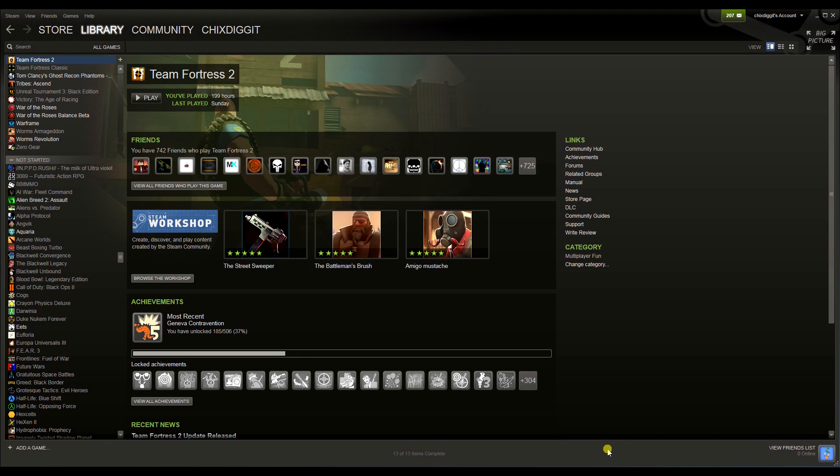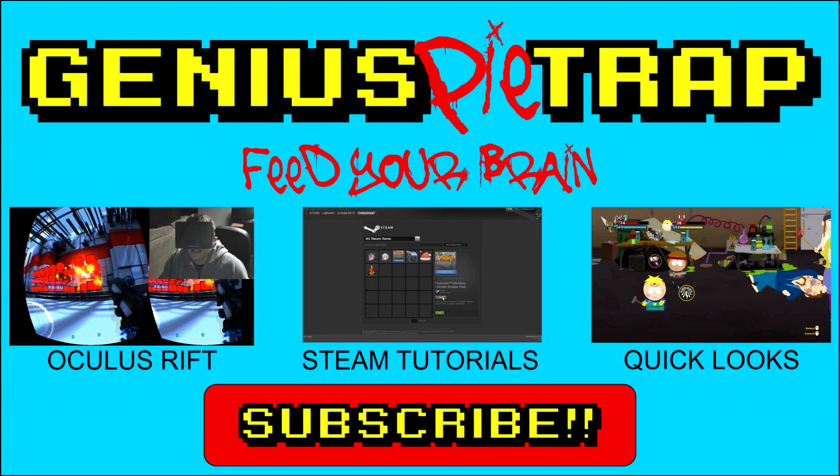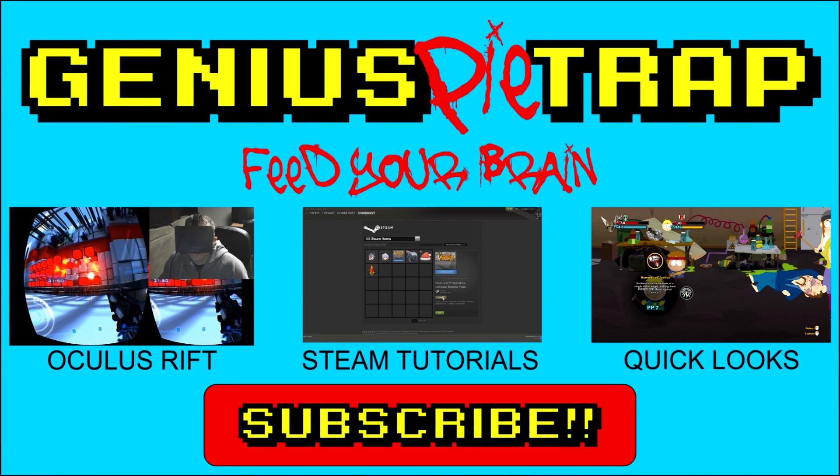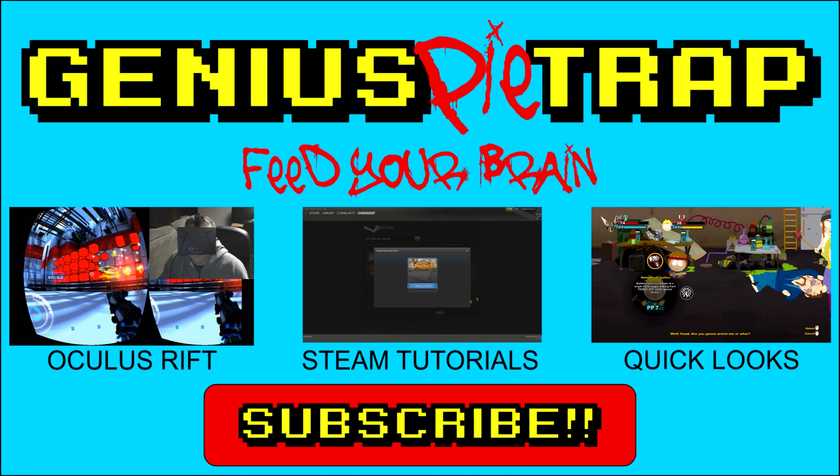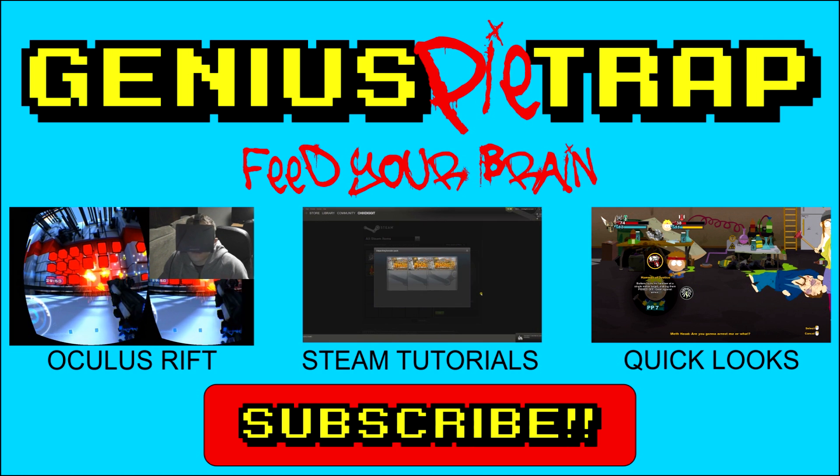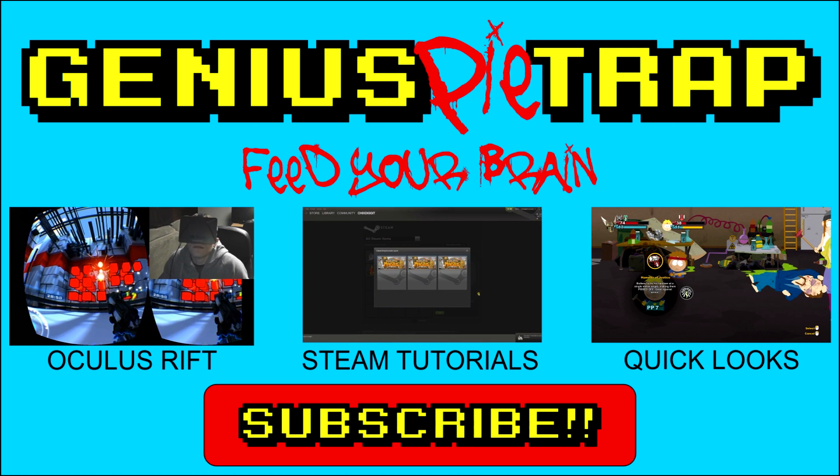And that's pretty much it. Hope that helped you guys out. If you guys have any questions, put it in the comments. If you guys have any other ideas for videos, please feel free to tell me. I'm always happy to hear them. Don't forget to join my Steam group, subscribe to my page. Talk to you guys later. Genius Pie Trap, over and out. Later, bye.